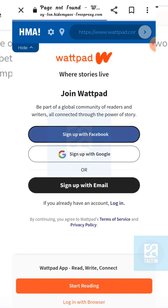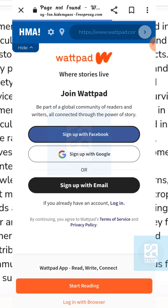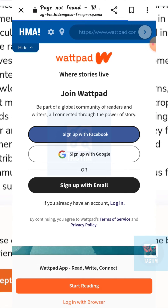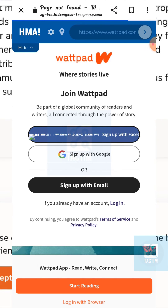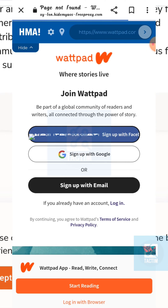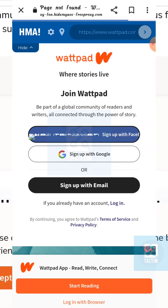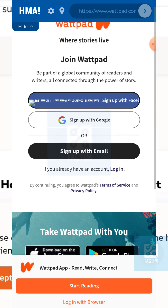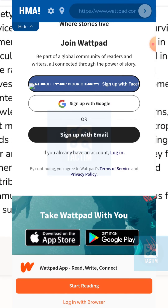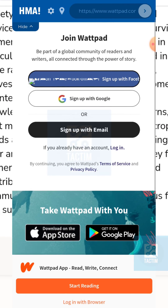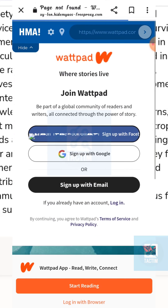Now here you can see at the bottom you can start reading, or login with browser, or you can sign up with your Facebook, Google, or email.